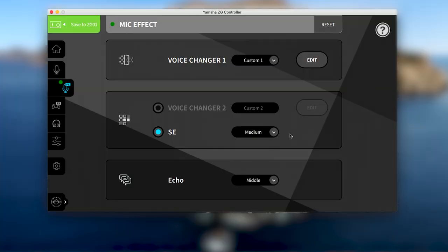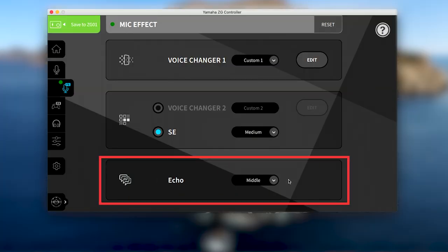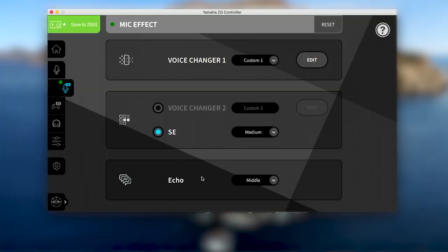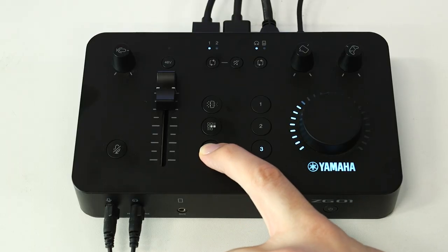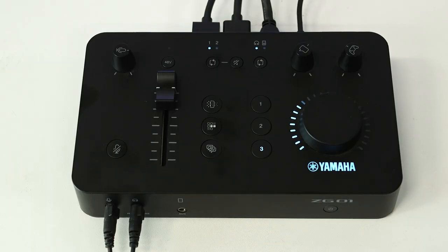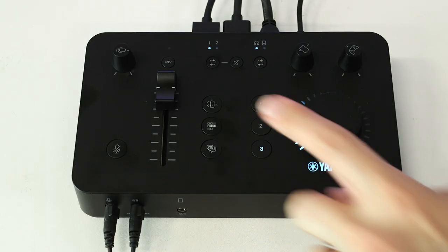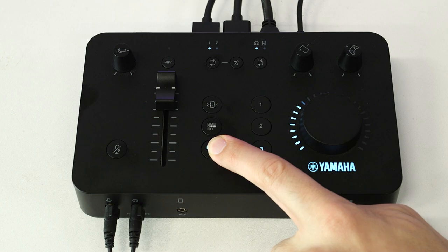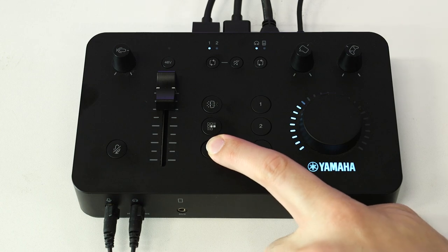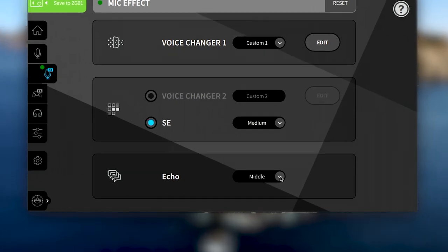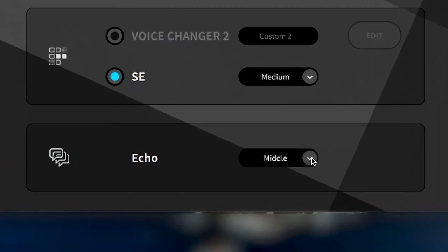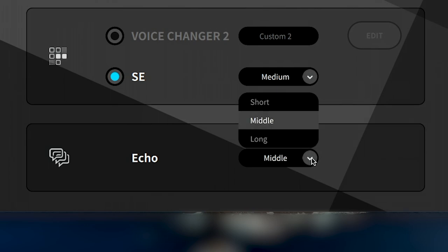The third mic effect button, assigned as an echo effect, works the same way. Hold down the third button for as long as you'd like to maintain the echo effect, and then release it. You can also set how much sustain you'd like on the echo effect from short, middle, or long.